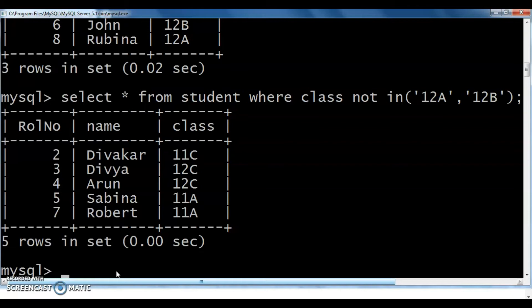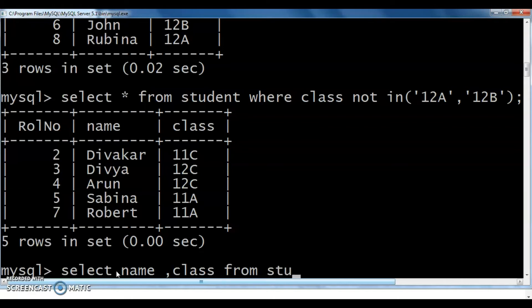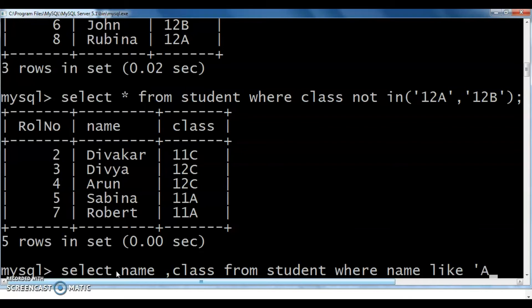Next is the LIKE operator. SELECT name, class FROM student WHERE name LIKE 'A%'. I need names starting with A. Using wildcard characters — that is percentage (%) and underscore (_) — we can use the LIKE operator. A followed by percentage means a substring, more than one character, a group of characters.